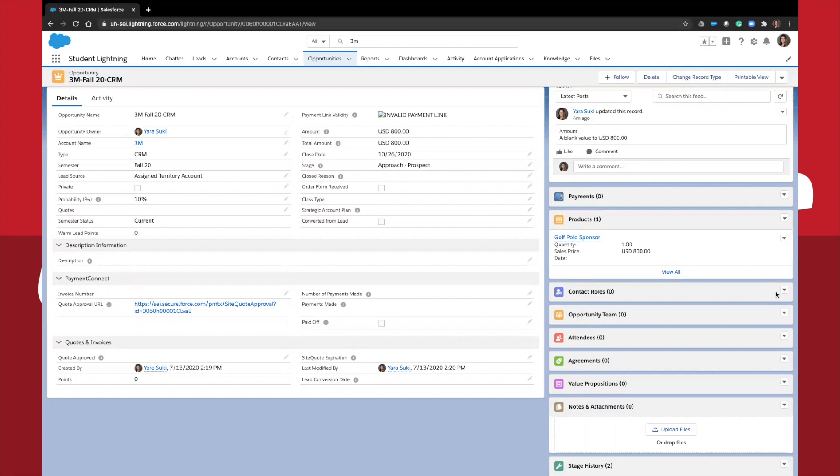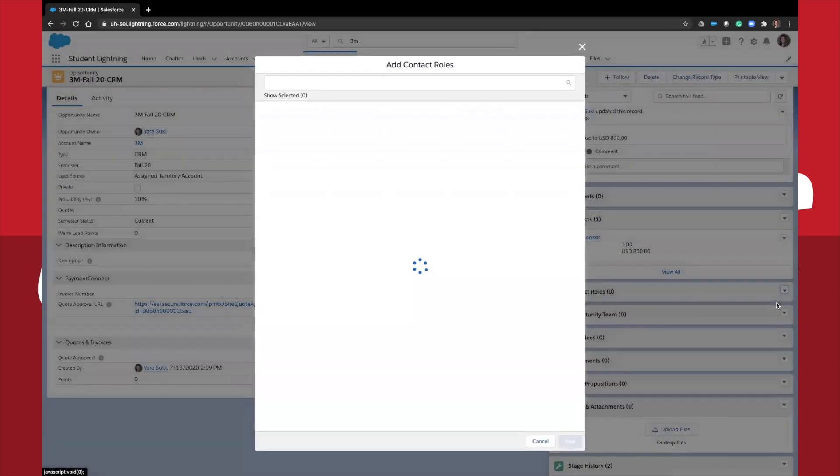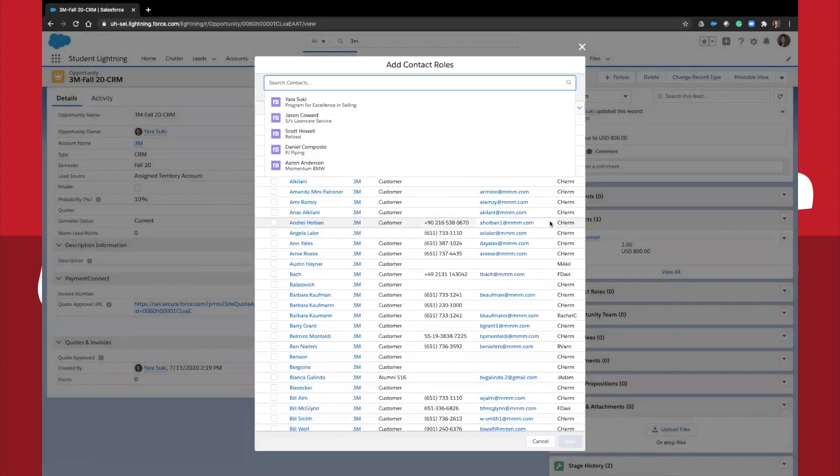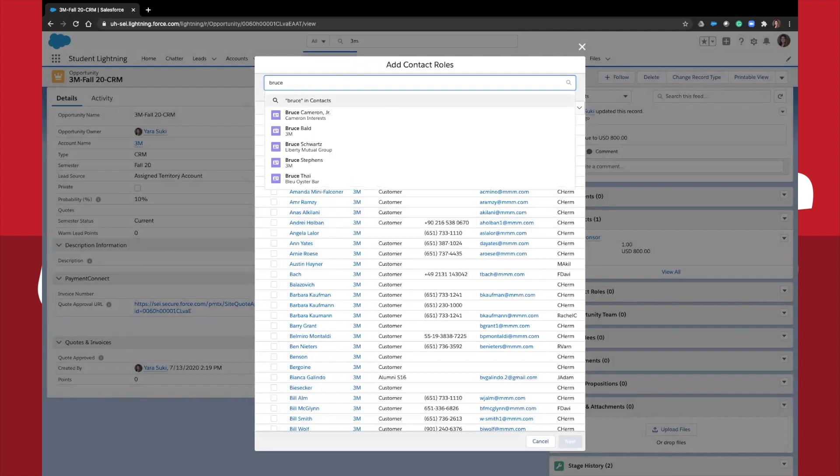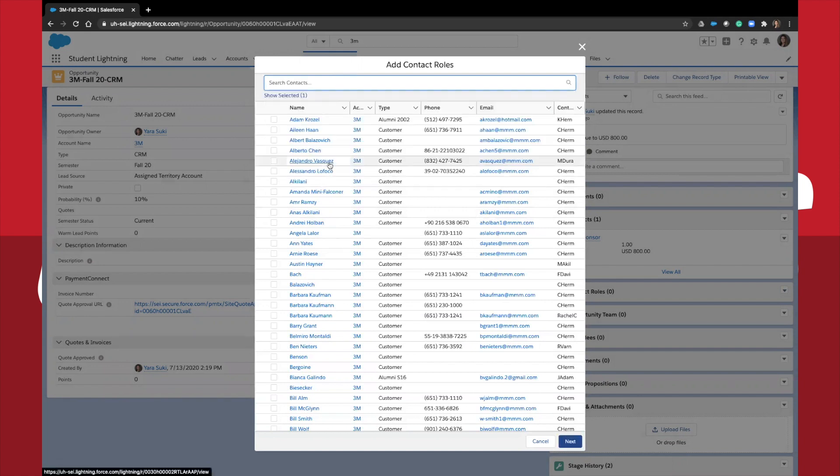To add a contact role, click the arrow in the object and click add contact roles. Search for the contact that you are referring to. Keep in mind that if the contact doesn't exist in Salesforce, you'll first have to add them to Salesforce before completing this step.